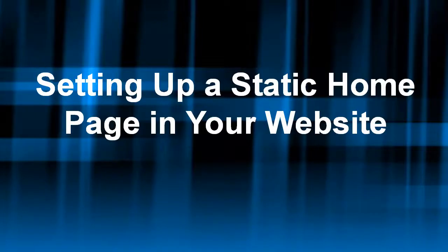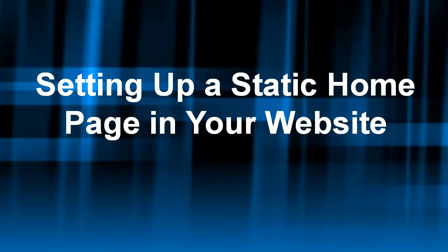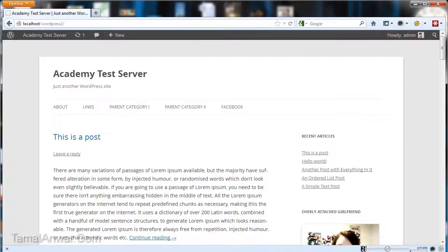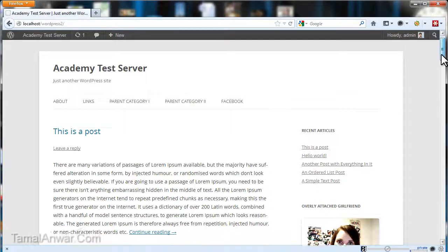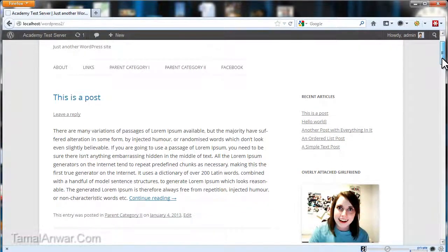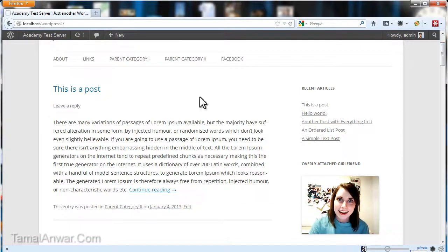Hi, this is your friend Tamal, and in this module I'm going to teach you about setting up a static home page in your website. I'm in the Academy test server again, and as you can see, in every WordPress installation by default the home page shows all the blog posts.